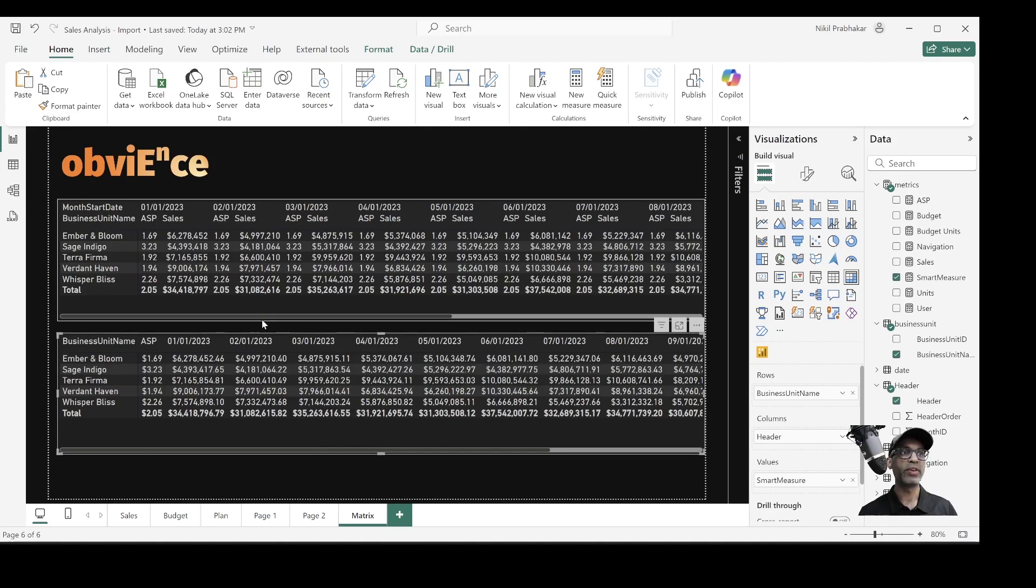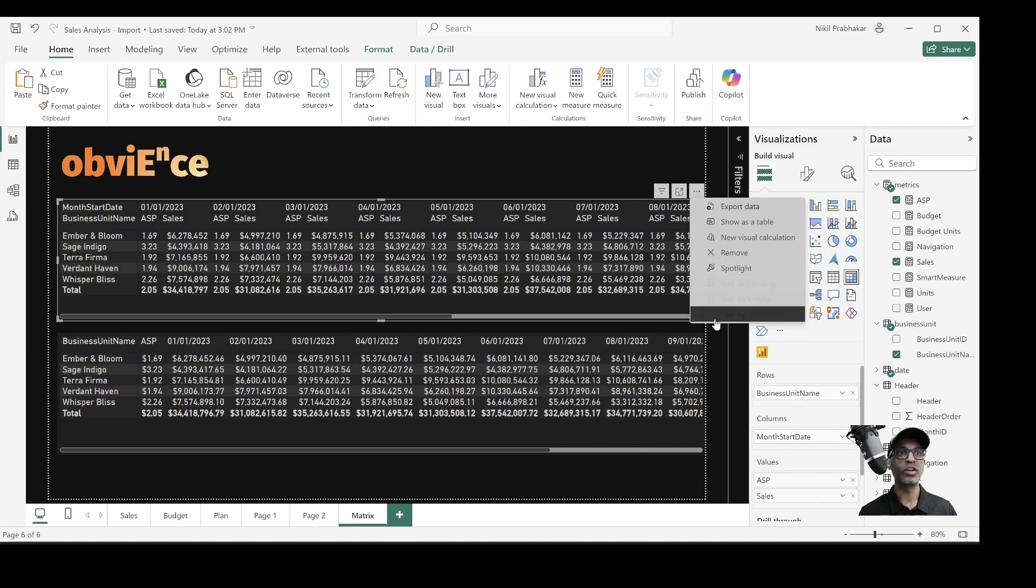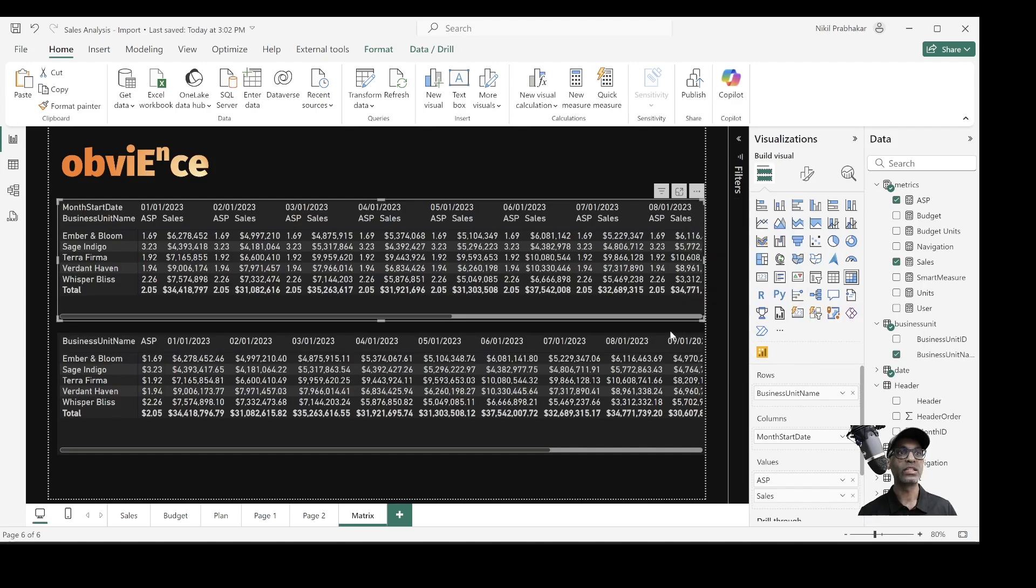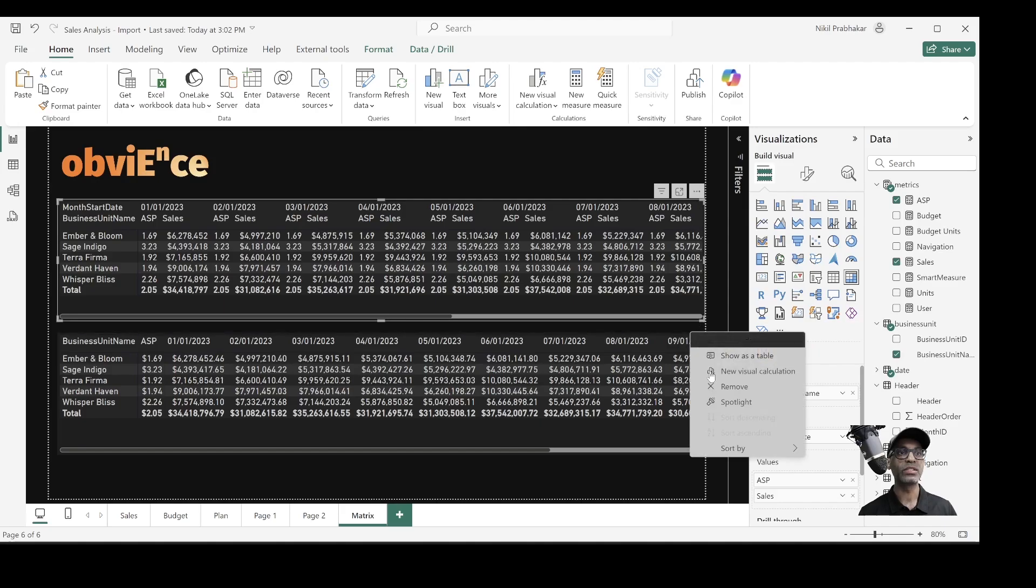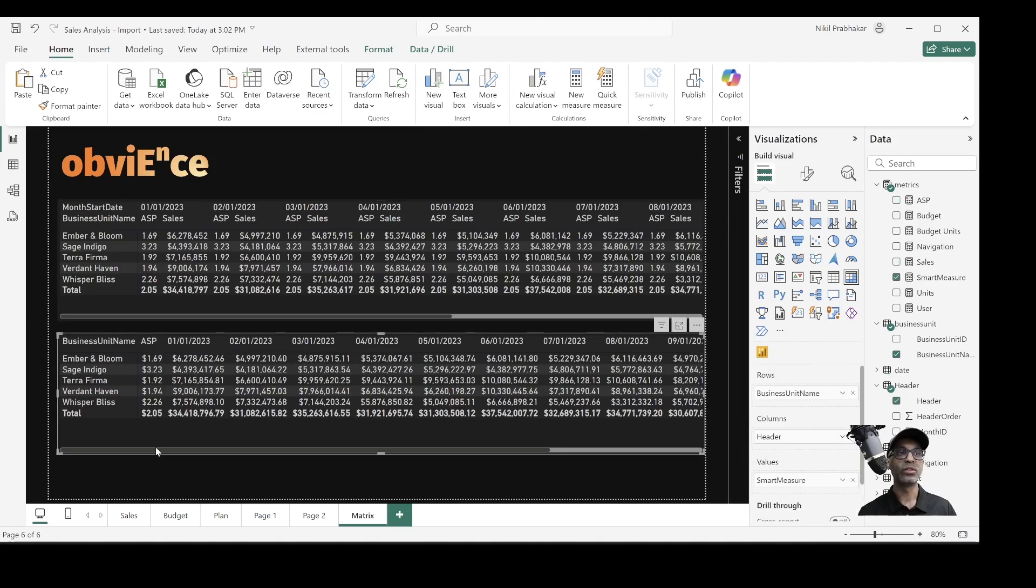So for example, the report on top, which is a plain old Power BI report, we have the option of sorting this by all the two different measures and the business unit name. Whereas when I create the smart measure, now I can only sort by the business unit name and the smart measure name. So I can't sort by any one of these columns or I cannot sort by just ASP. So there's that restriction.